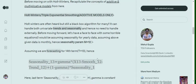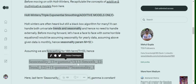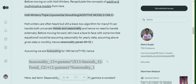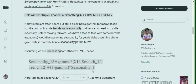Assume that we are forecasting for the 14th term in the Holt-Winters exponential smoothing method, that is t equals 13, because we are starting the count from t equals 0. In that case the seasonality equation becomes: seasonality_t = gamma * (x_t / (s_{t-1} + trend_{t-1})) + (1 - gamma) * seasonality_1.